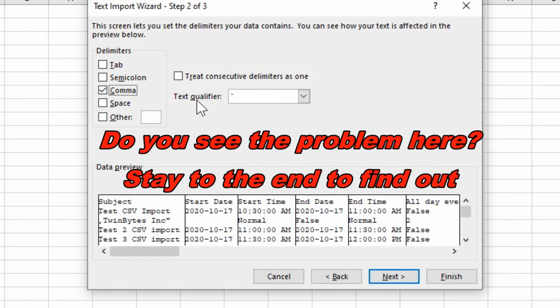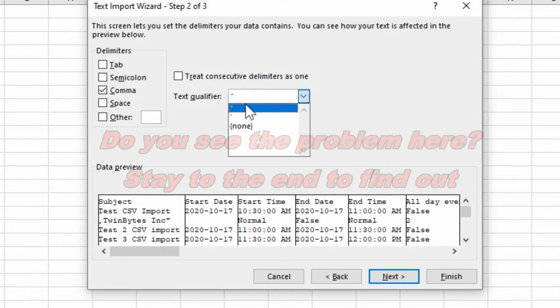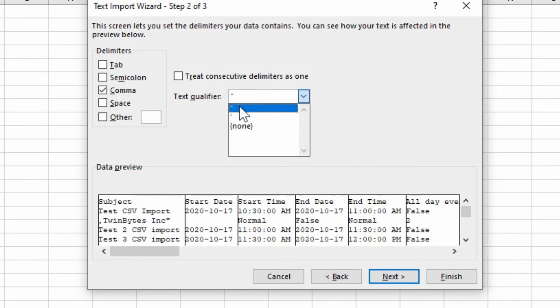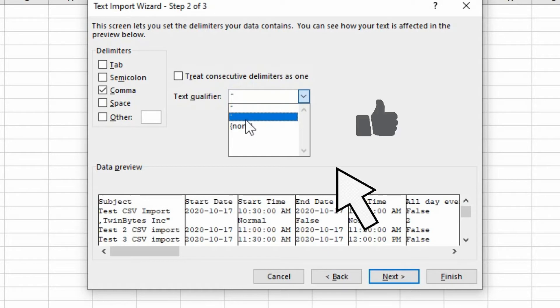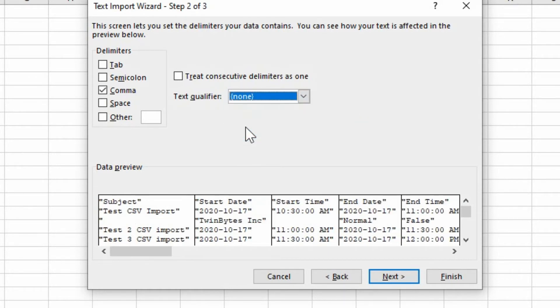And you can also have text qualifiers. So if there's text using quotes, you might want to put that in there. If it's a double quote or a single quote. Or maybe we don't have anything for text qualifiers.